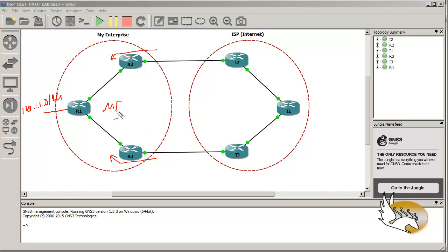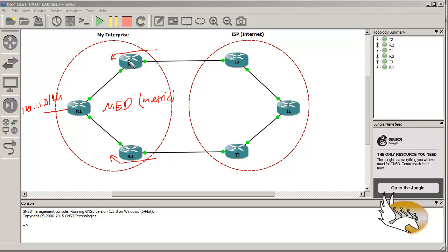The answer is to send an attribute called Multi-Exit Discriminator (MED), also known as metric. We tell the ISP routers that this link has a high metric so do not use it, but this link has a low metric and you can use it. When using metric, you should know that metric is not used by default — you will see a value of zero for routes that do not have a metric set.